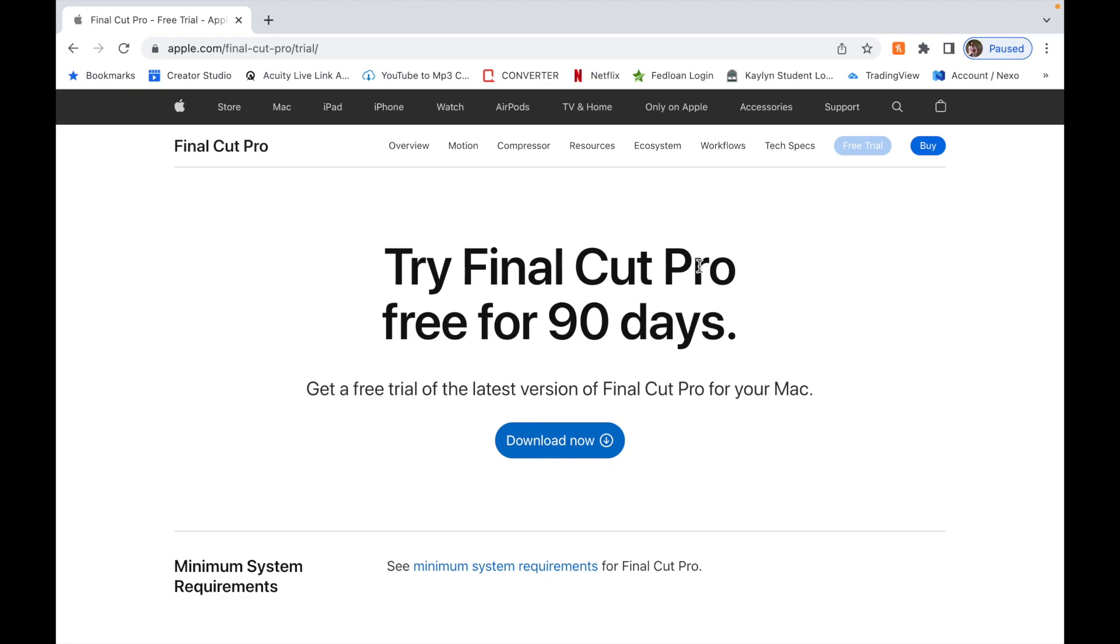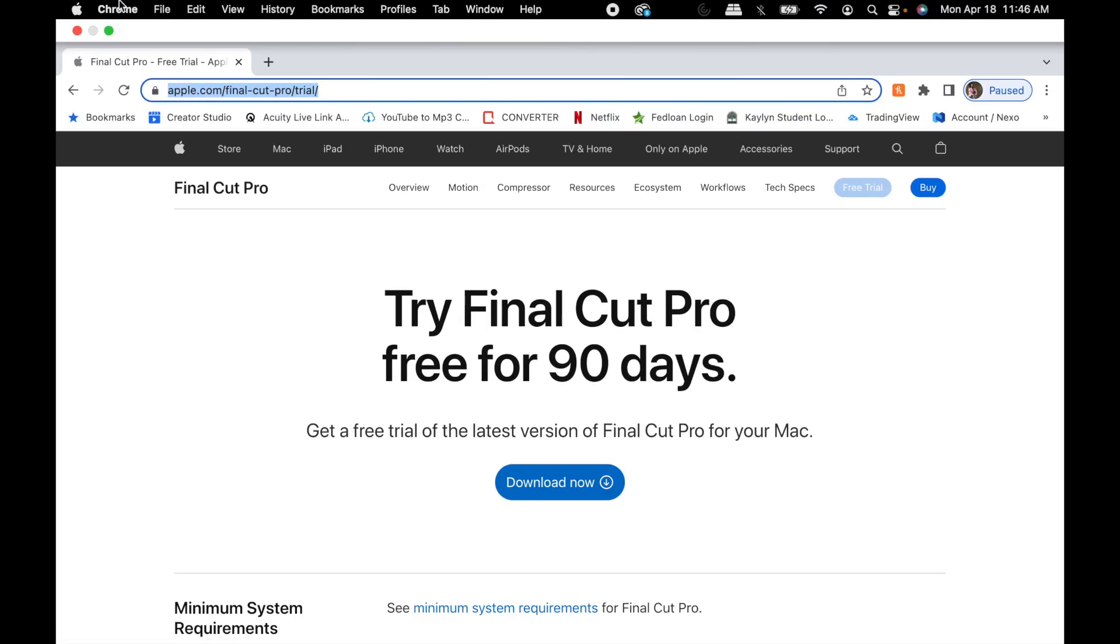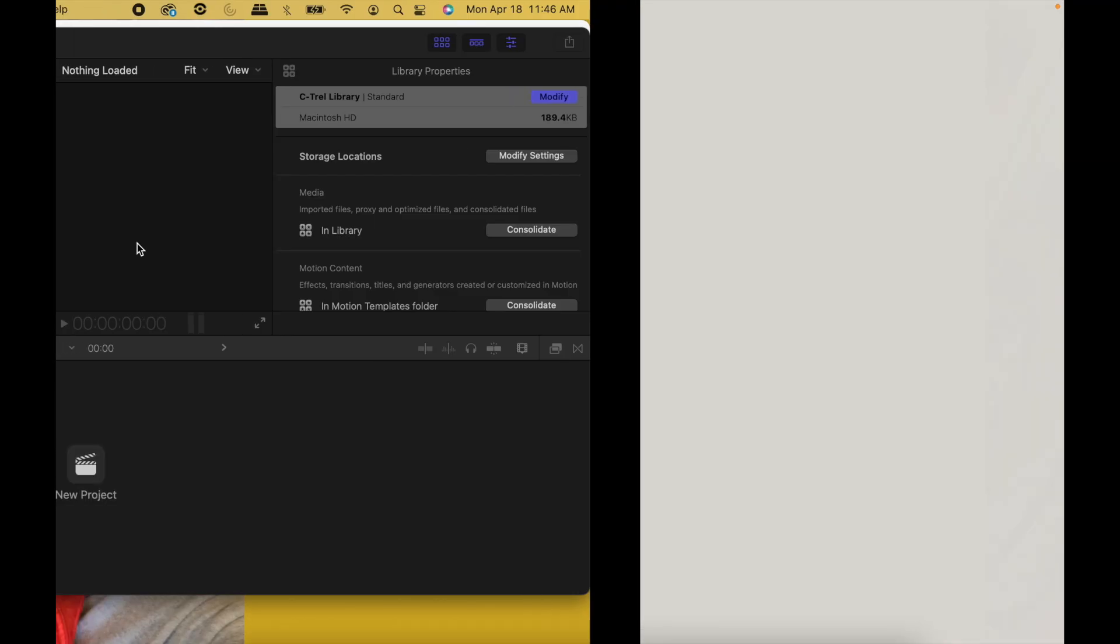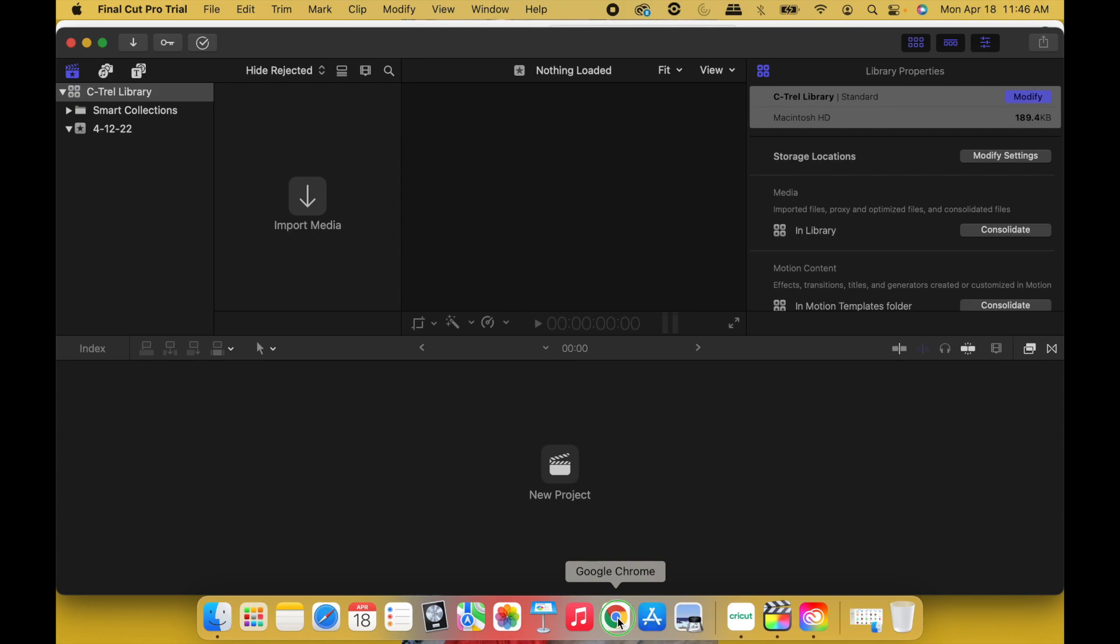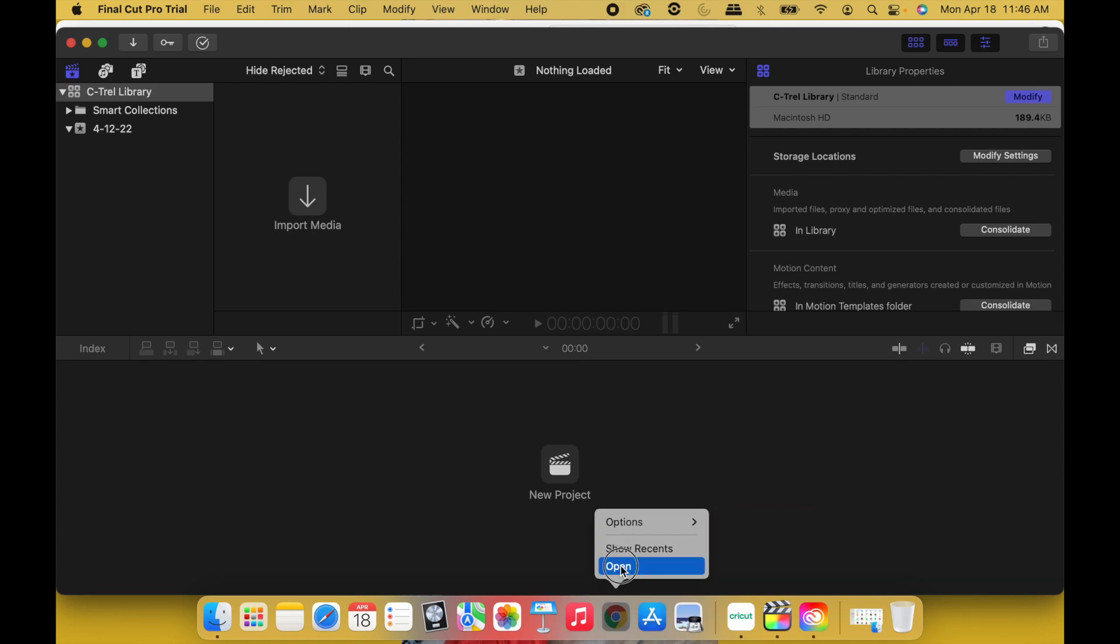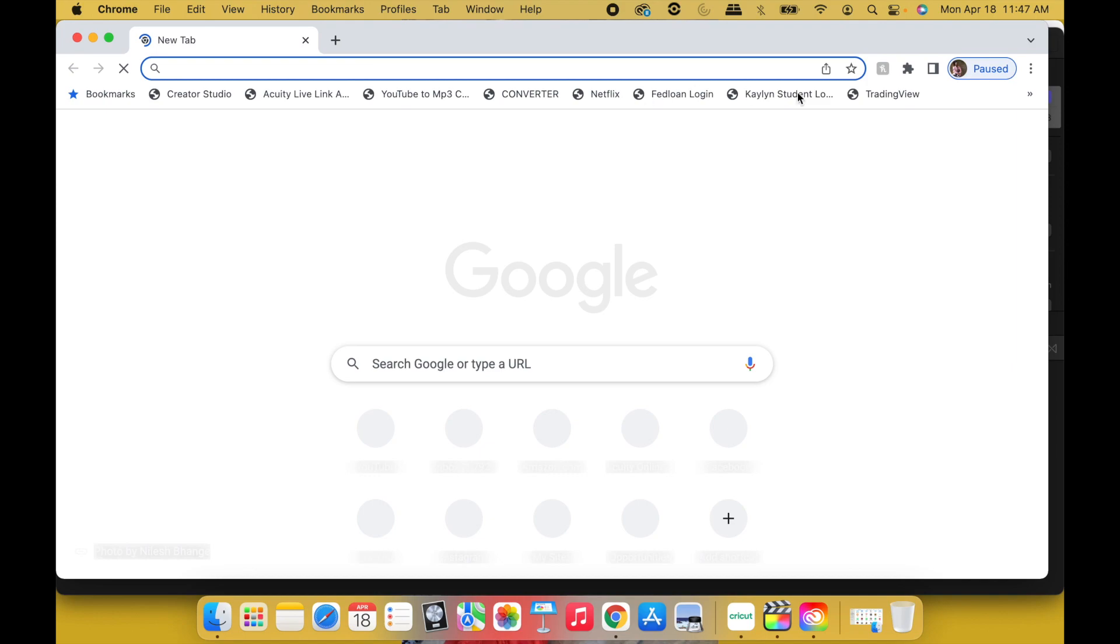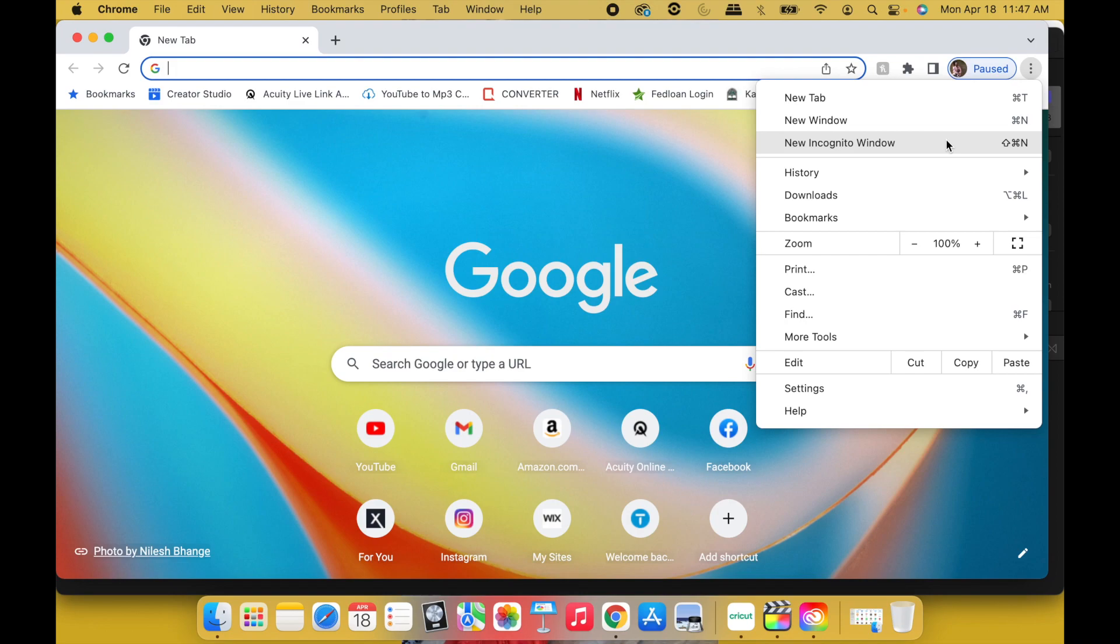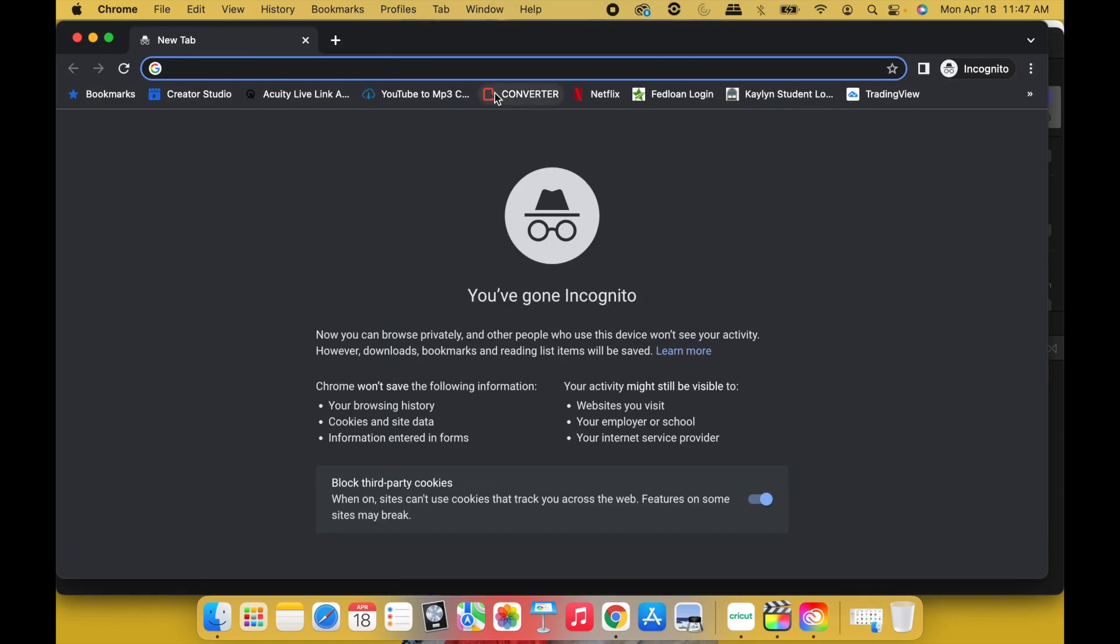You are going to open up a new incognito window and go to this exact same website. So copy this, Command+C, close this, close Google Chrome. Double-click Google Chrome. Go ahead and hit Open. What you're going to do is click these three buttons over here to the right, New Incognito Window, paste the link.